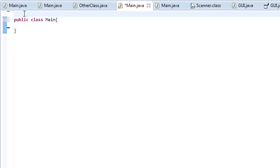Hey, what's up guys? Welcome back. Today we're going to be doing something really cool — I'm going to finish up the graphics tutorials. We're going to make a program that when run generates a ton of randomly sized circles, randomly sized colors, and in random locations. It'll make this cool abstract art type of thing and I think you're really going to enjoy it.